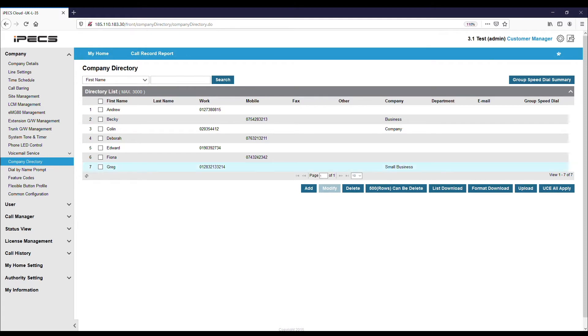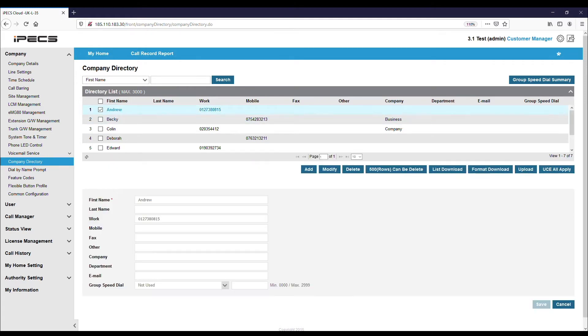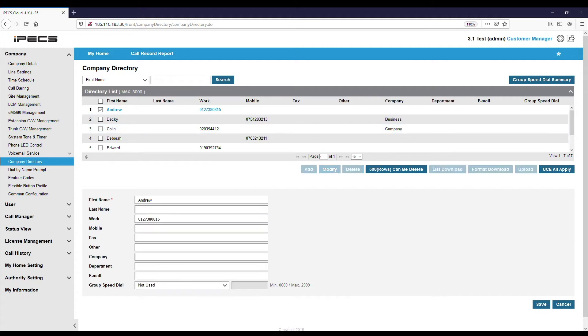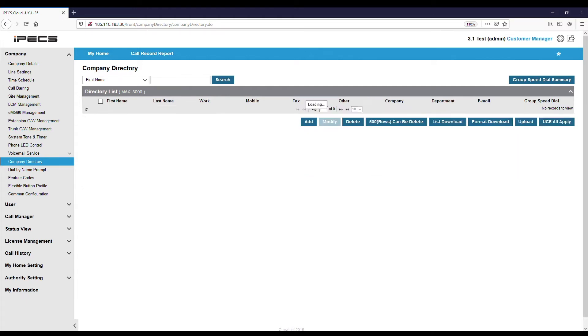To modify, select the entry and click Modify. You will now be able to change the name and number associated with this entry. Once complete, click Save.